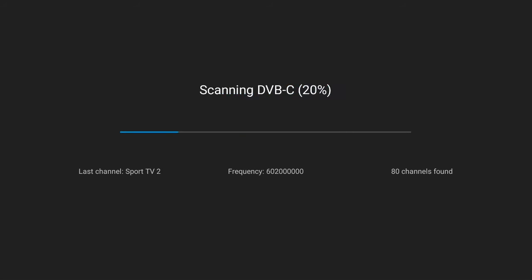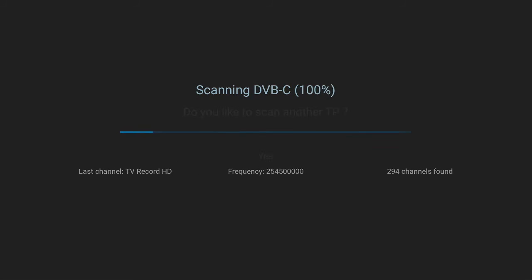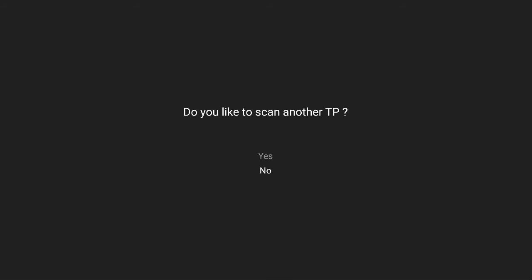Once the scan is finished, you'll be asked if you'd like to scan another TP. If not, the scanning process will be finished and your channels will become available on your WeTV app.